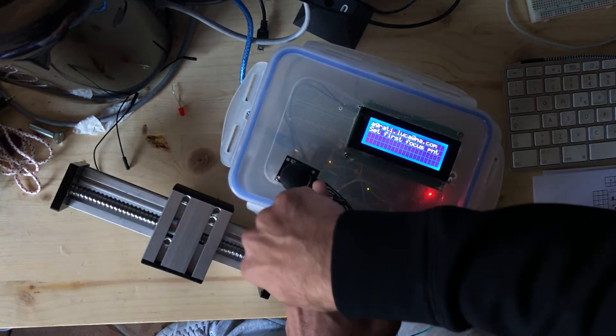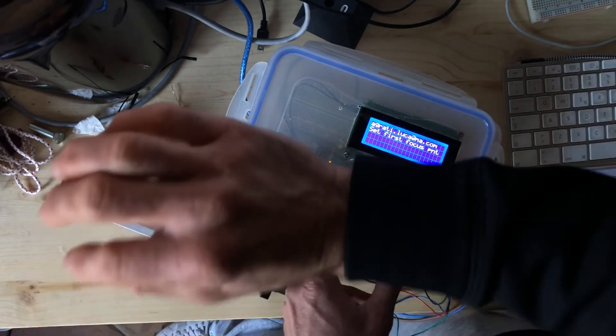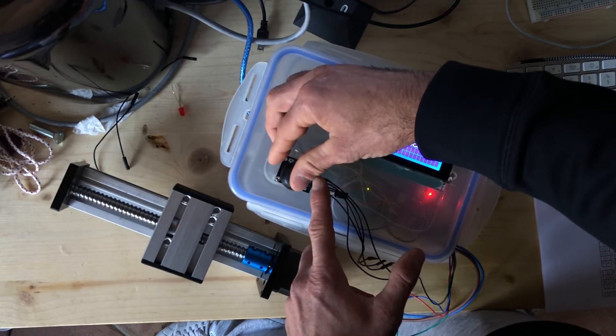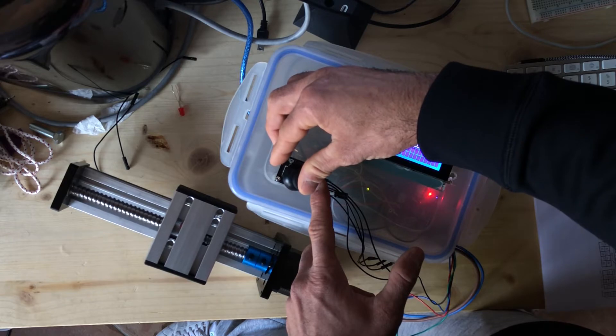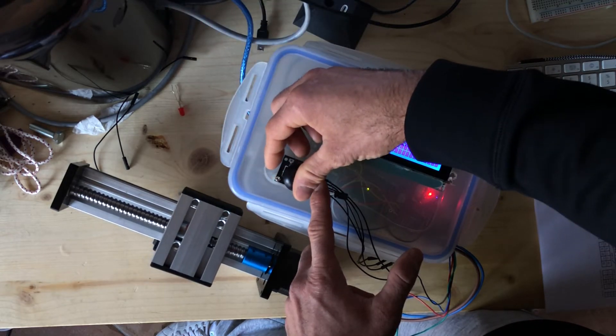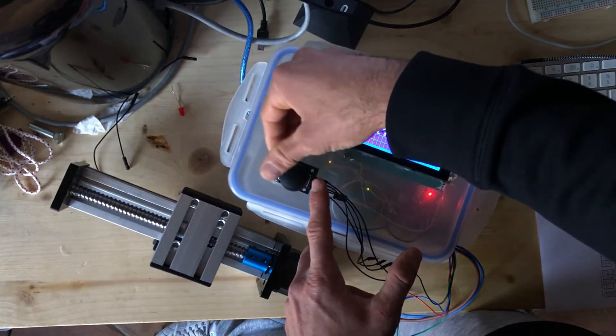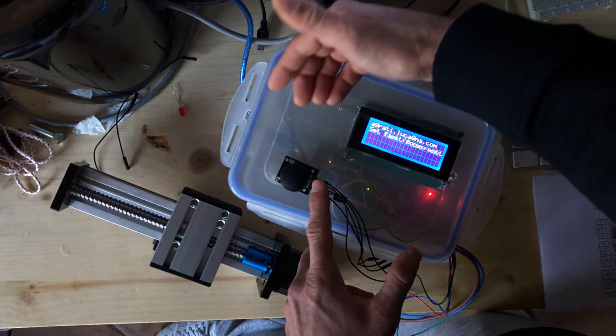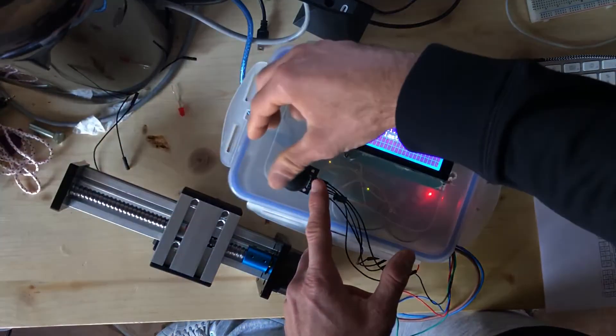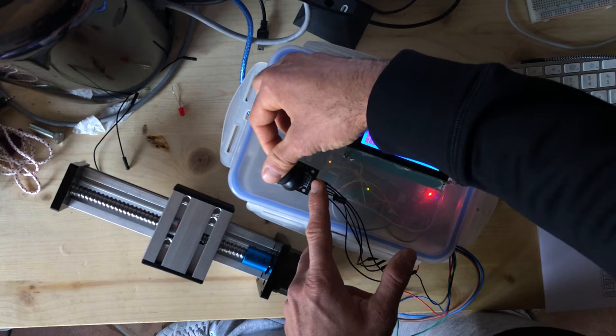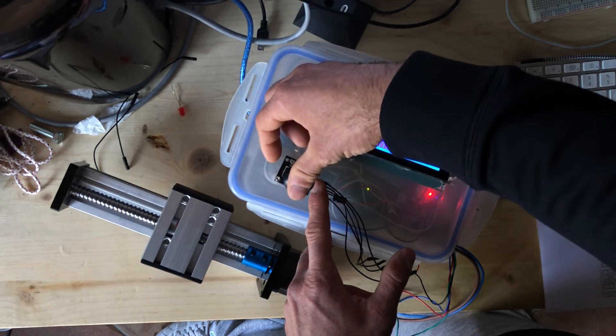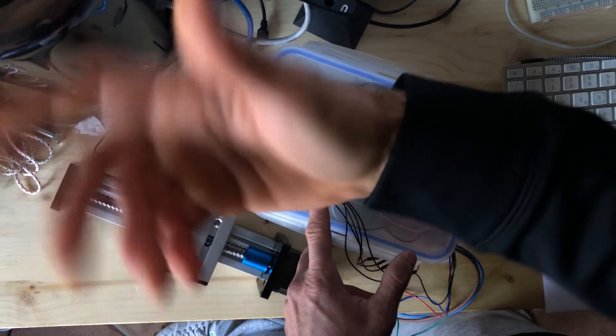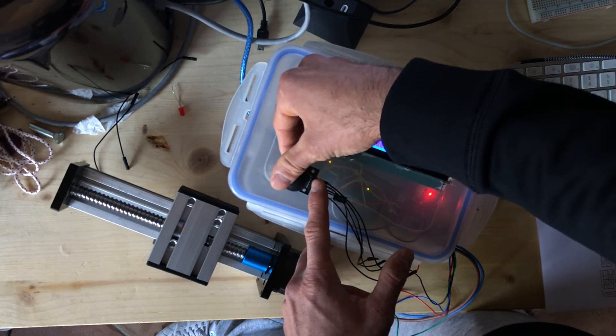When you hit the first point, you just press again. Now you go to the last point. Make this the last point, then you press again.